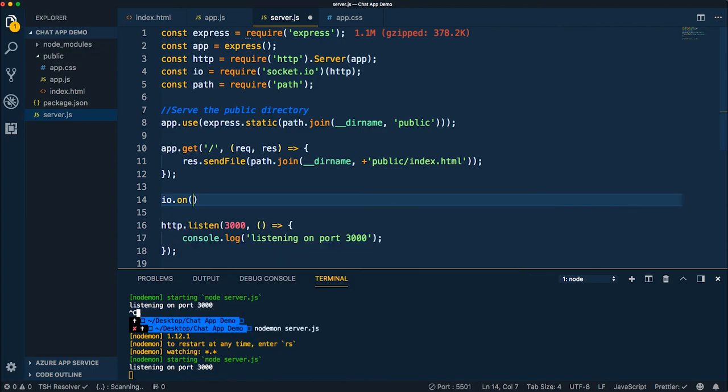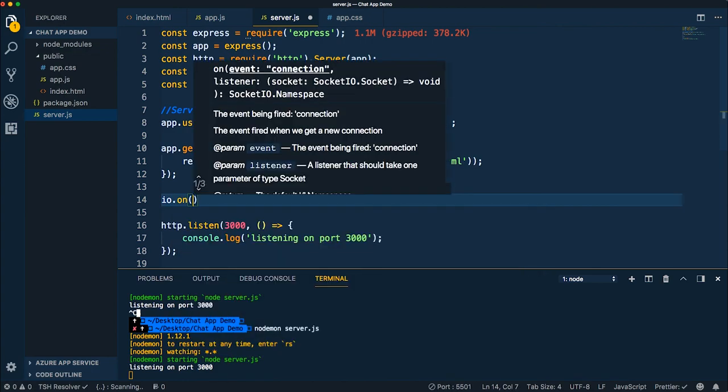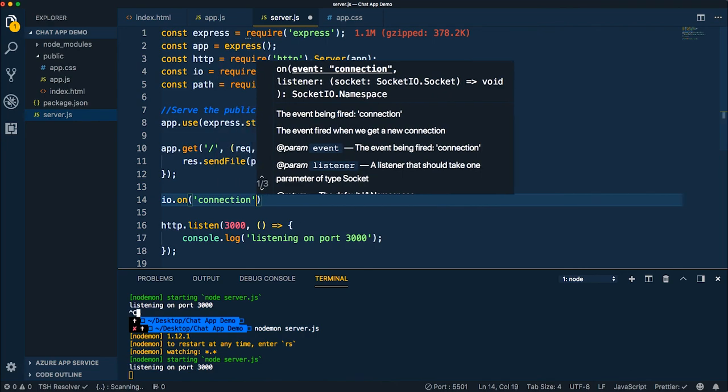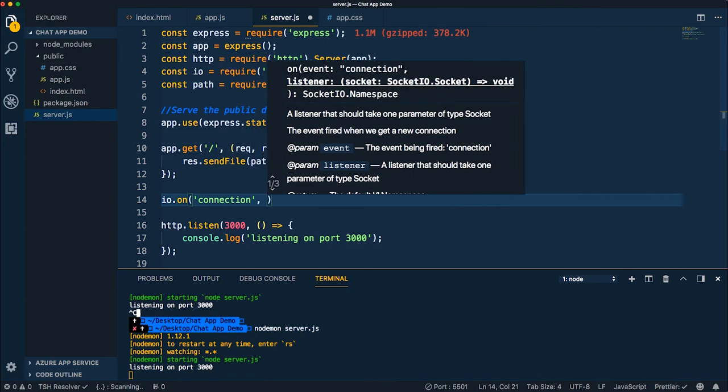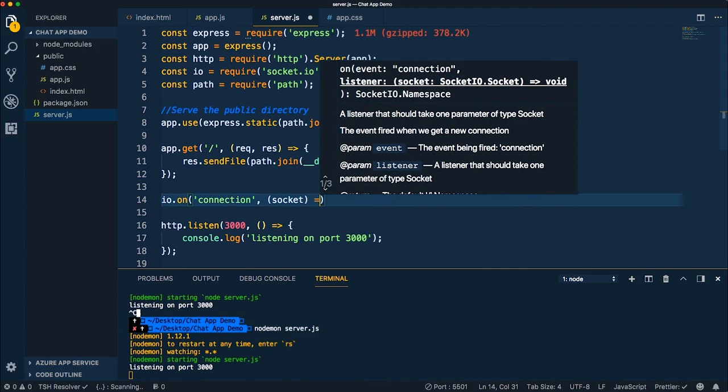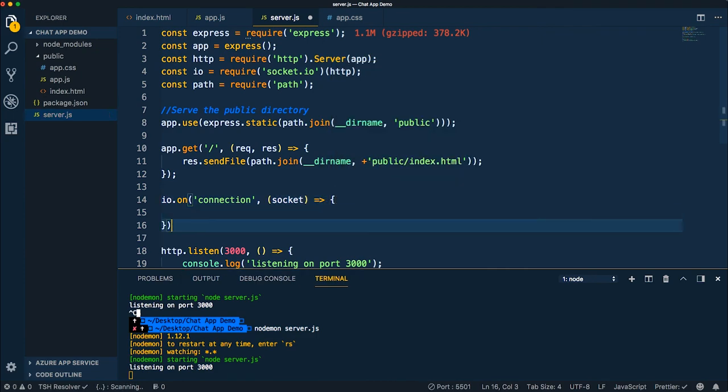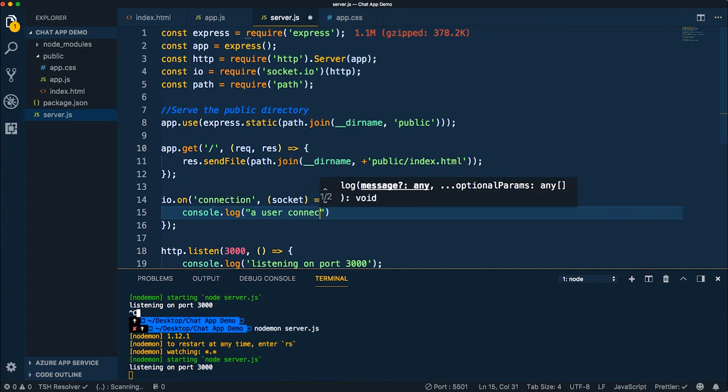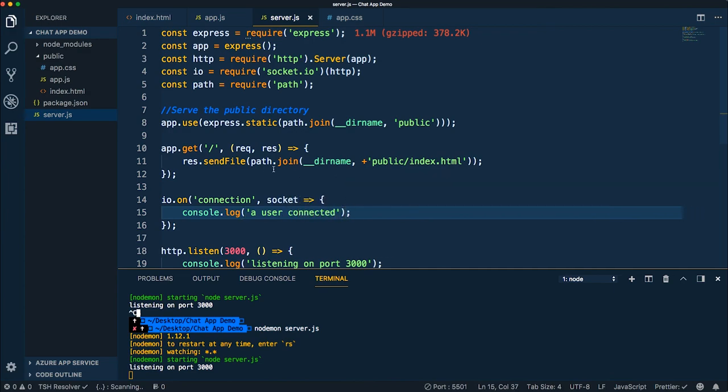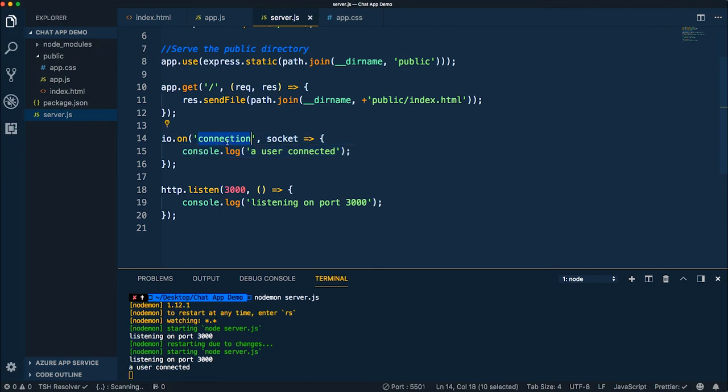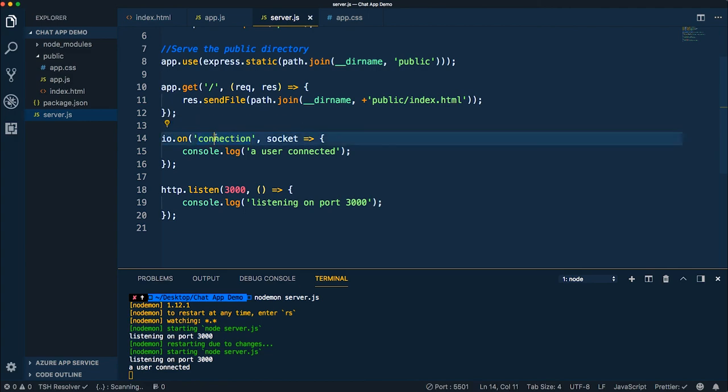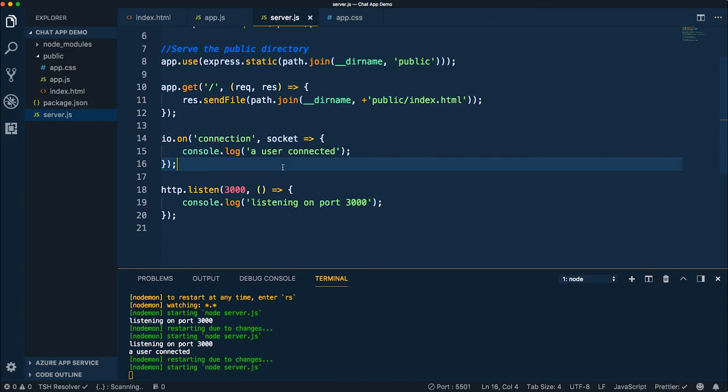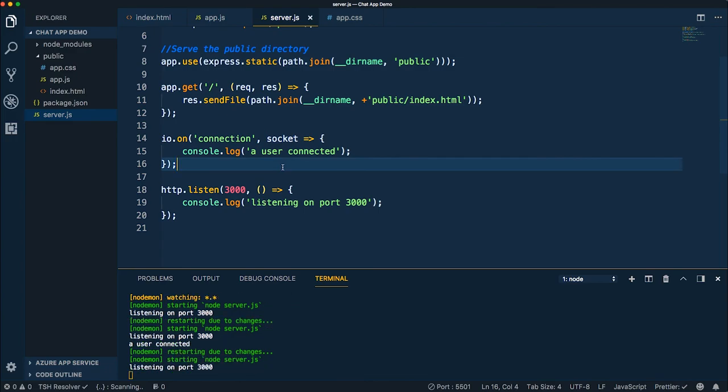We can call io.on and say connection and pass in a callback function and say console log a user connected. So what this means is we're saying this is basically an event handler on the connection event for Socket.io. It says when someone connects, it's going to give you a reference to that socket. And we're not going to do anything with that socket yet. We're just going to basically log it out and say that someone connected. So let's save this here.